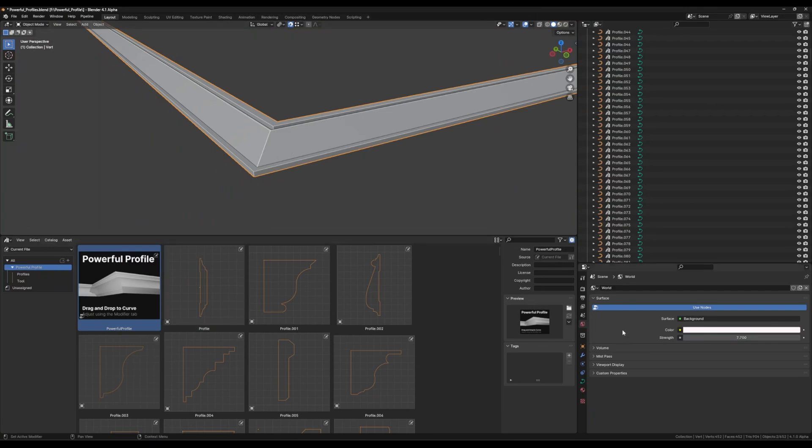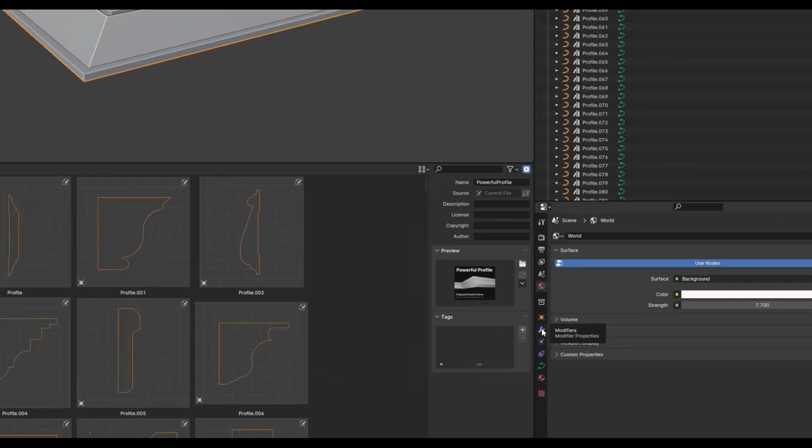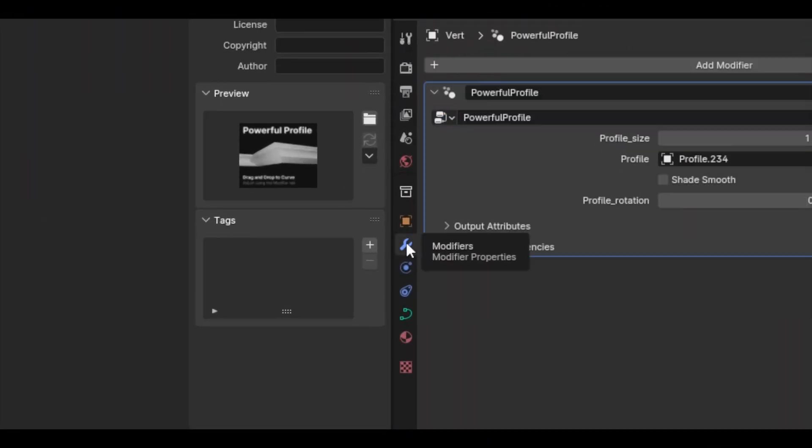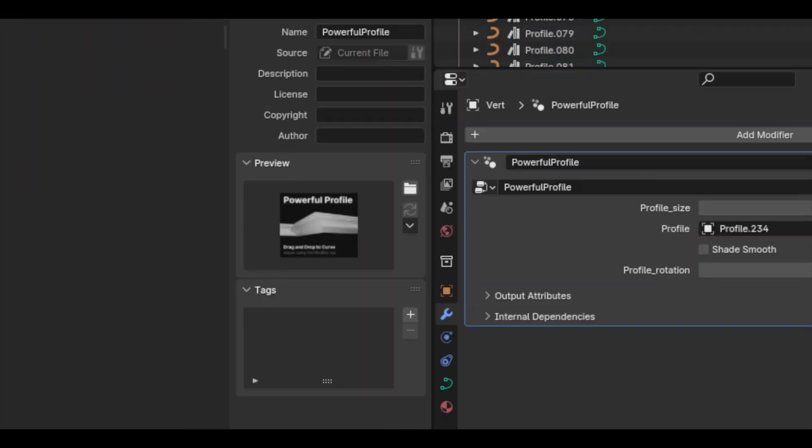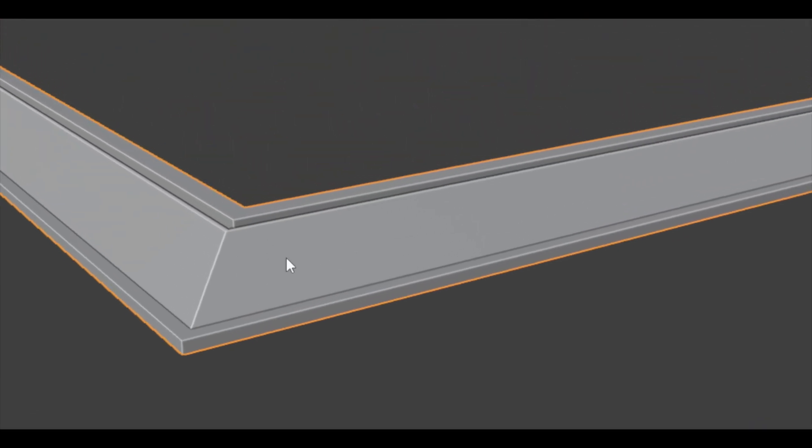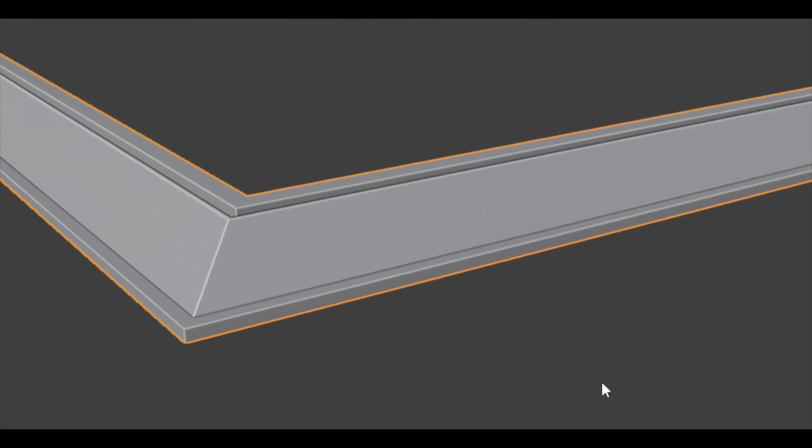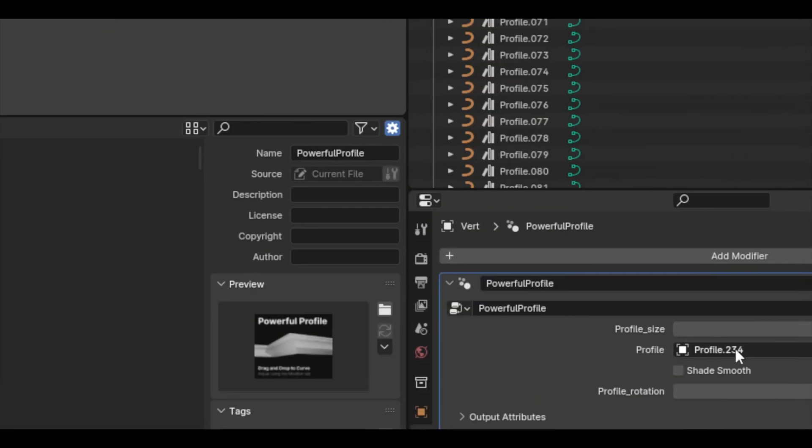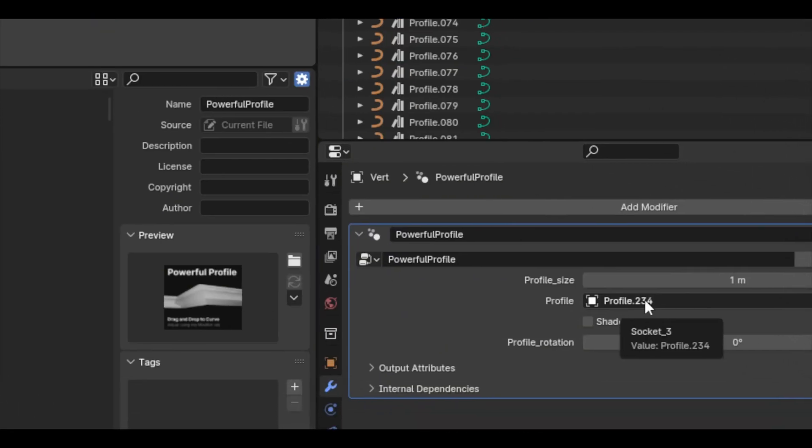It's as simple as coming over here to the modifier tab. If you come over to the modifiers now while this is selected, the object that we just dragged on, you can see we have an option to pick different profiles.